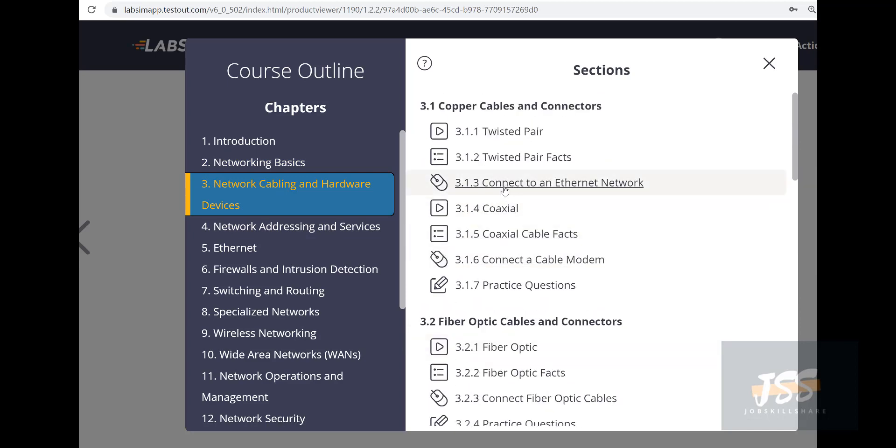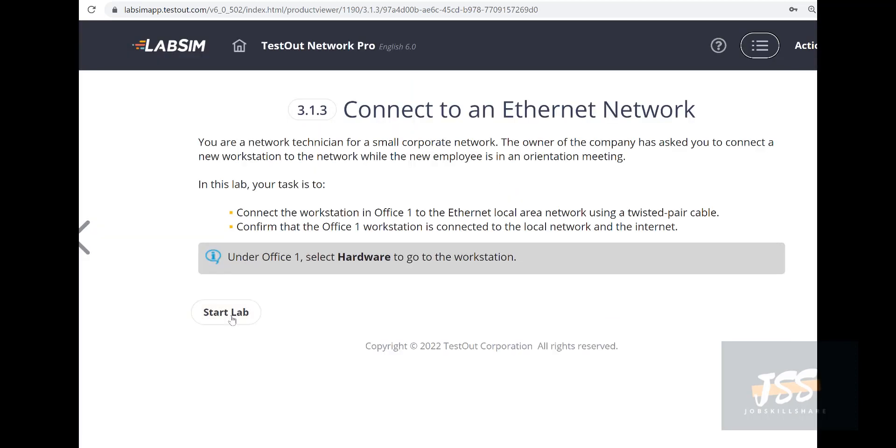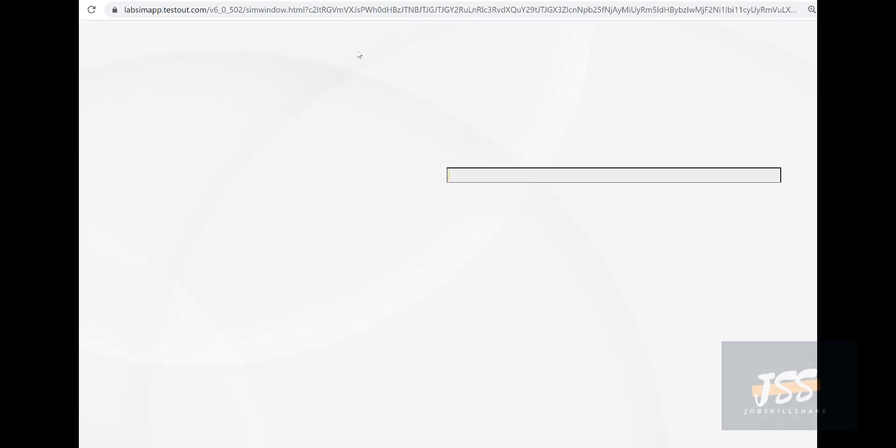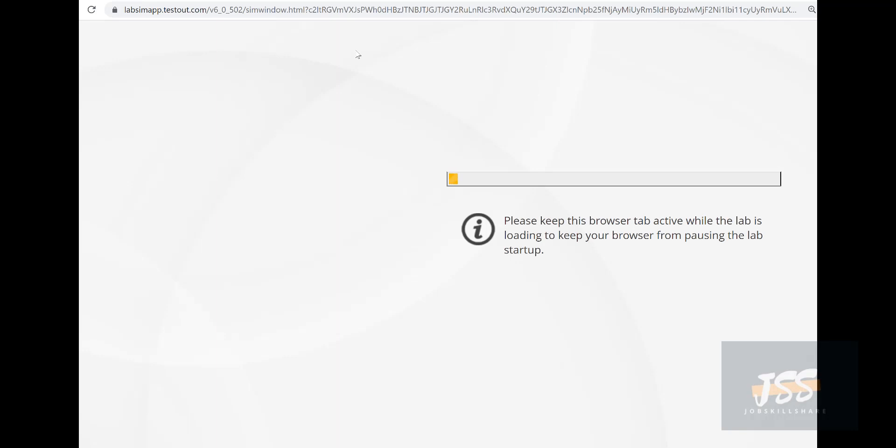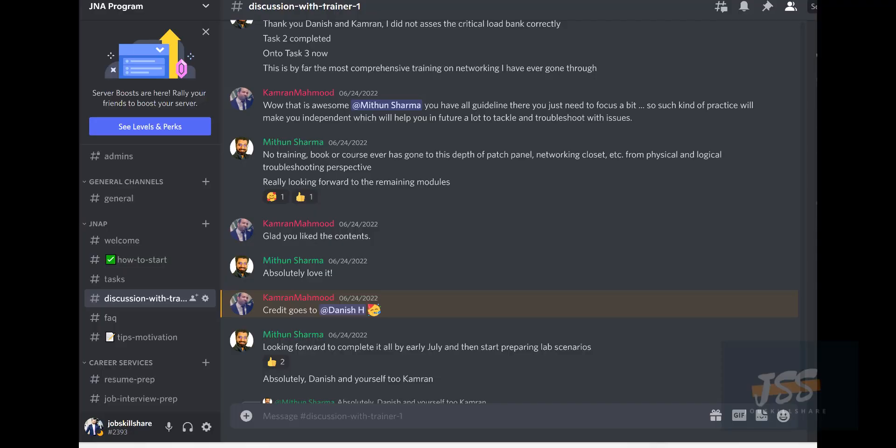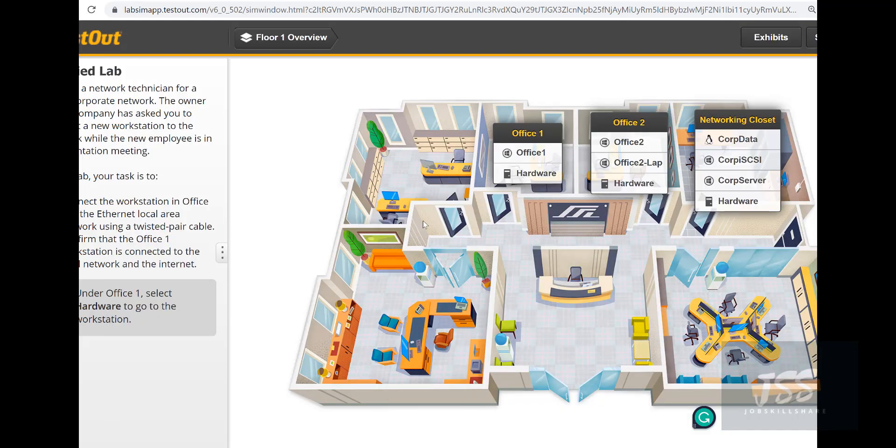When he's going through all of this—for example, Network Cabling and Hardware—there are videos and labs. This is what he's talking about when he says it's very detailed with connections and everything. When you connect to this lab, it's like a real simulated lab, almost real.